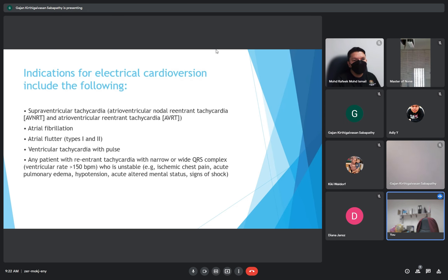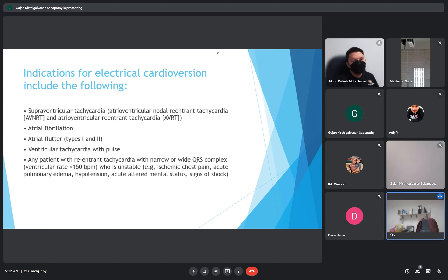Indications for cardioversion: supraventricular tachycardia, atrial or ventricular tachycardia, atrial fibrillation, atrial flutter, ventricular tachycardia with pulse, and any patient with reentrant tachycardia with narrow or wide QRS complex where the rate is more than 150 per minute.